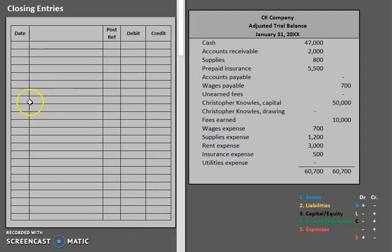Closing entries are typically done at the end of an accounting cycle, and their main purpose is to reset accounts that are temporary to a balance of zero. What I mean by temporary accounts is we all have those certain things that we budget during the year. For example, I might keep track of the amount of income that I have for all of 2017, so I'll keep adding and adding, and eventually at the end of 2017, I'll have a number in that account — I have this much in income.